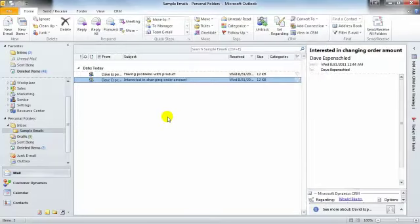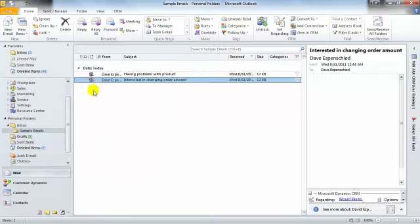When we select that particular order, you'll see once again that the icon changes to indicate that the email is being tracked in CRM.